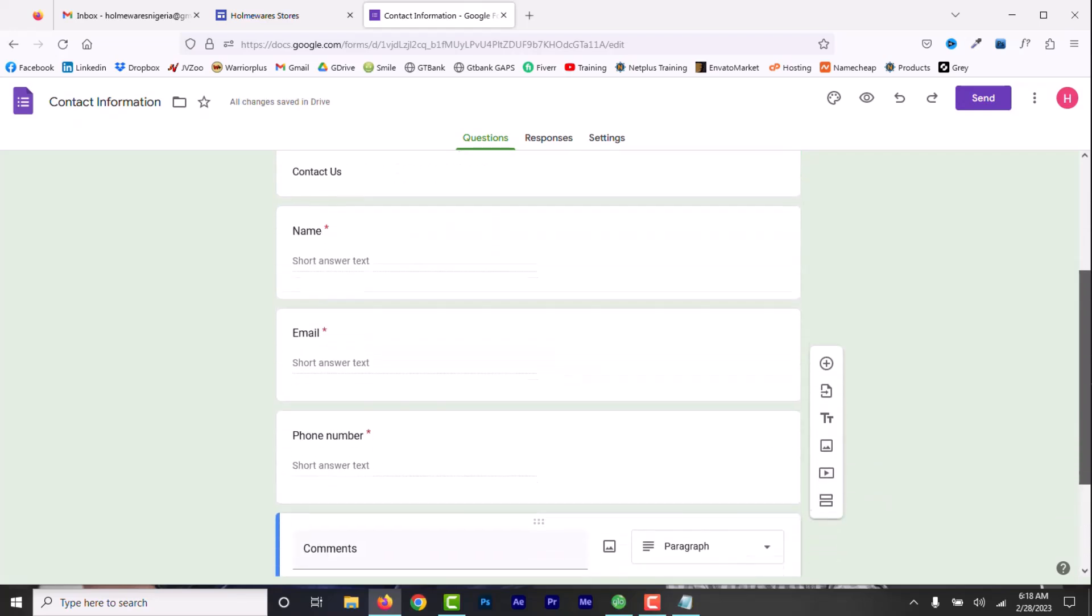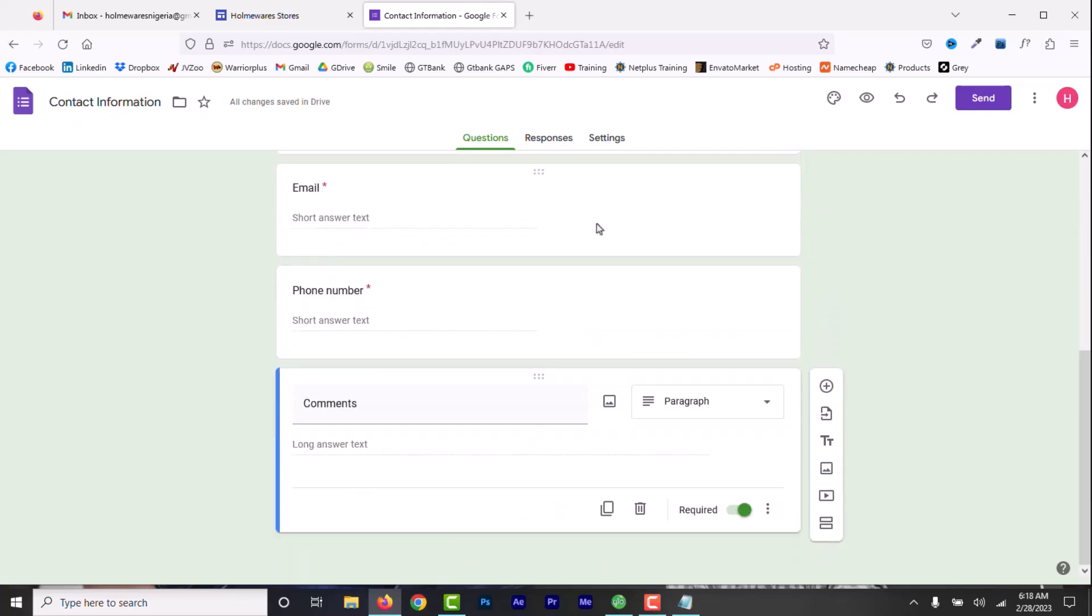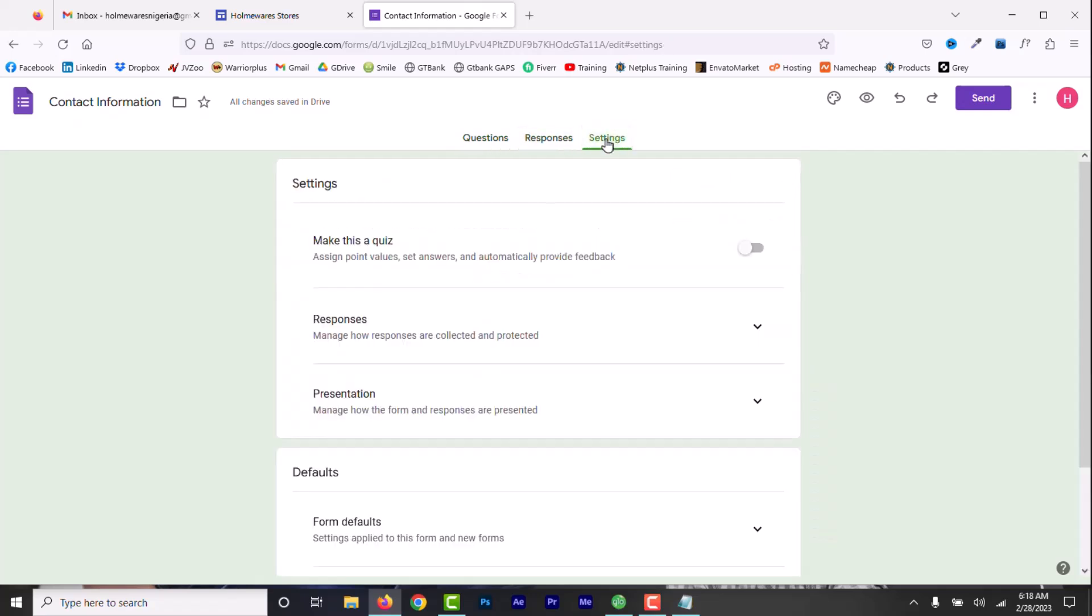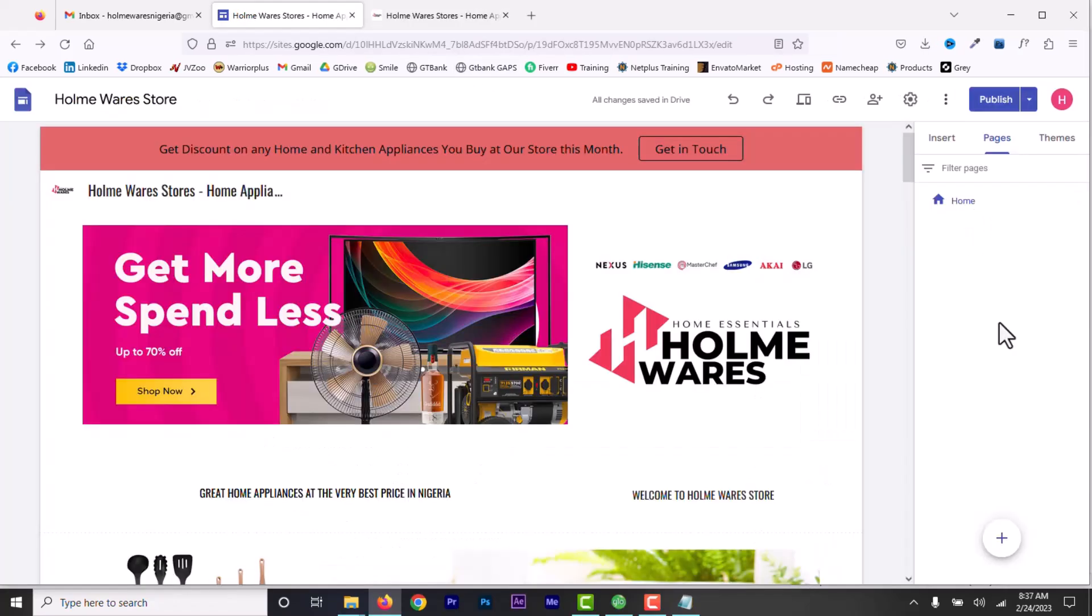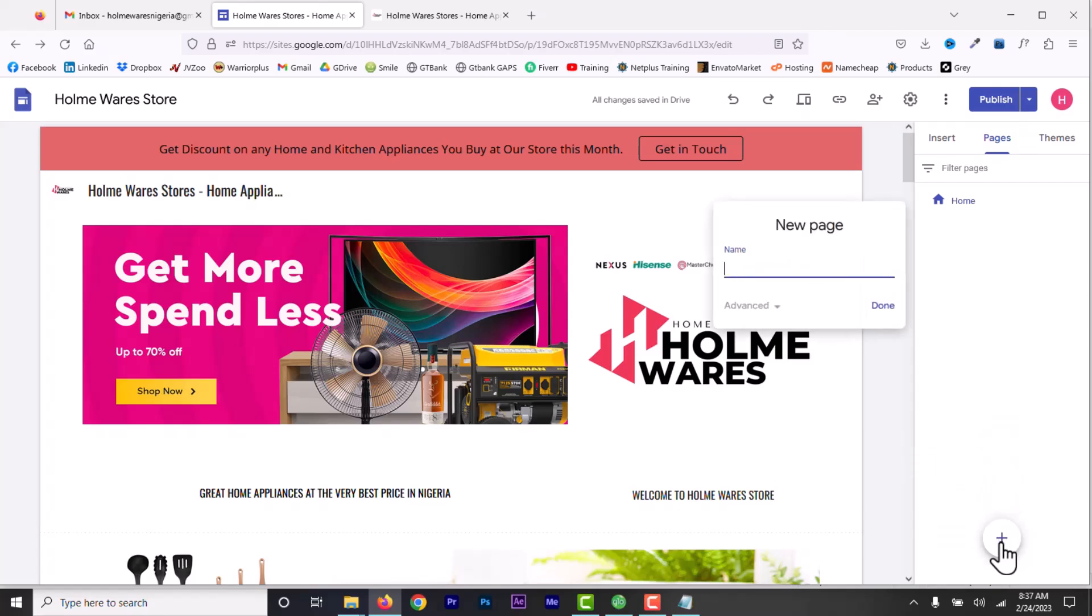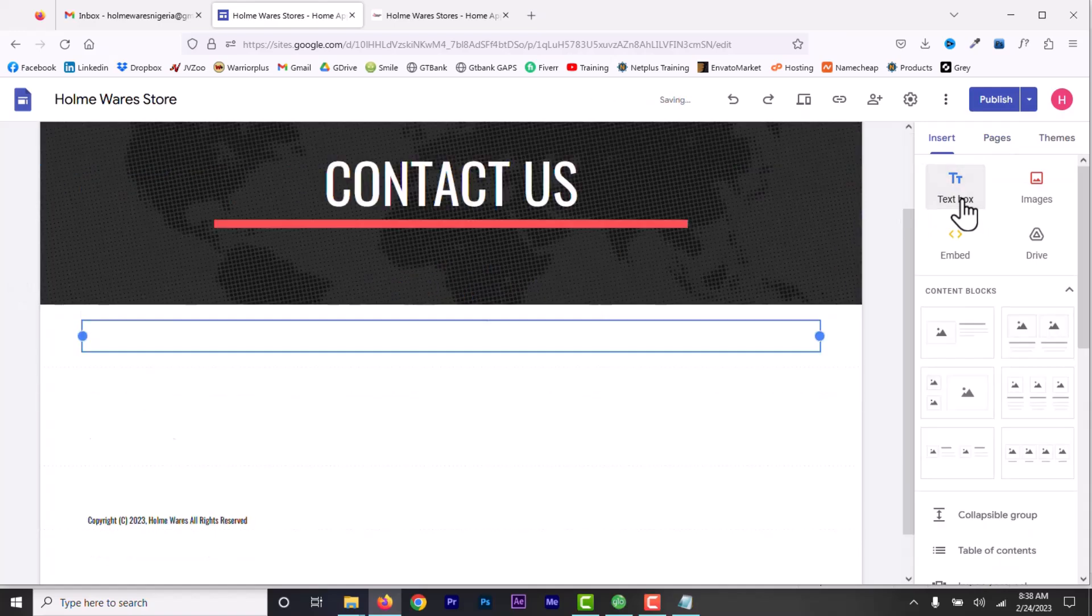Now, every time someone fills the form and submits, I'll be able to see it here under the response tab. Here, you can edit the settings like default messages and so on. Once the contact form is created, we need to add it on the contact page in Google Sites. Head over to your Google Sites and if you have not created a contact page, create a new page.